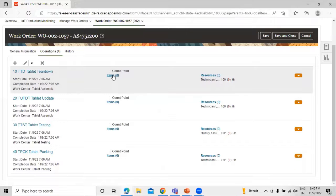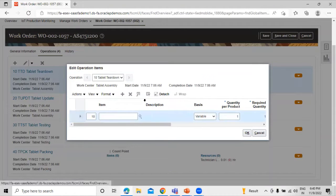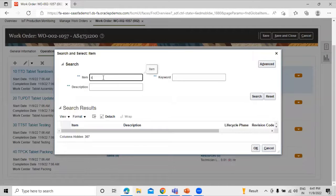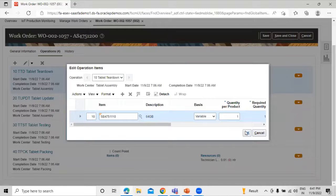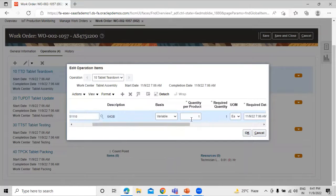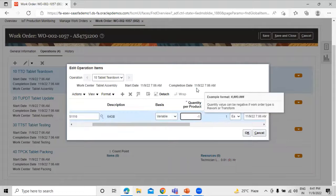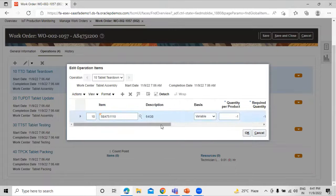Now let's add the item — the RAM. Let's search and select RAM 64GB. The supply type is Push. The quantity value can be negative if the work order type is Rework or Transform. Since we are performing a transform work order, we are going to enter a negative quantity to perform the negative issue transaction.